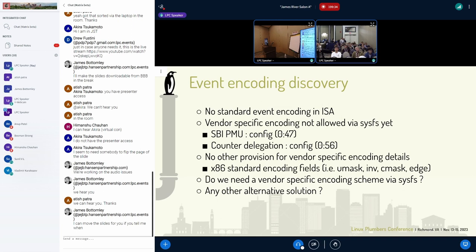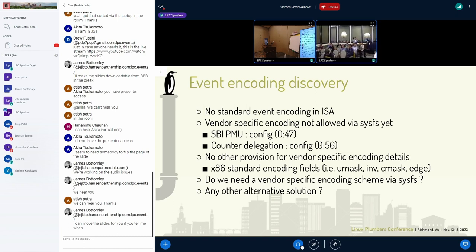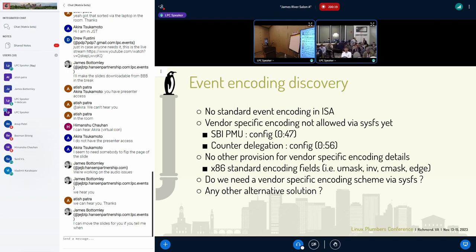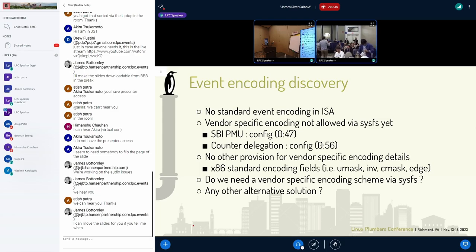Another issue is that x86 has a rich encoding scheme — edge, inverse mask, counter mask — all standardized via format attributes in x86 code. RISC-V has no standard encoding, so we'll end up with vendor-specific encoding. There's currently no provision for it, but vendors will need it. Looking at x86 usage of encoding fields, there is an obscure case where the encoding fields are used to determine valid bits in config — if you use config bits not part of a format encoding, you get a warning. The speaker wraps up and says they'll sync up later.